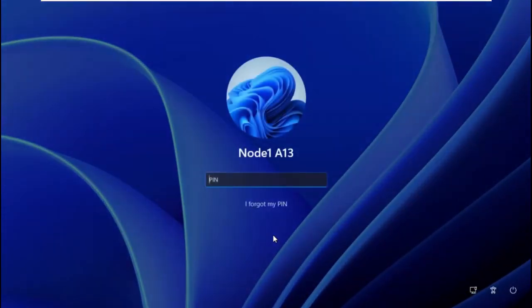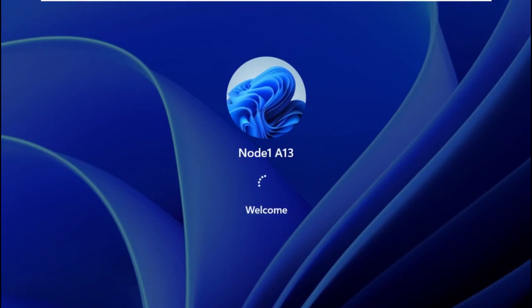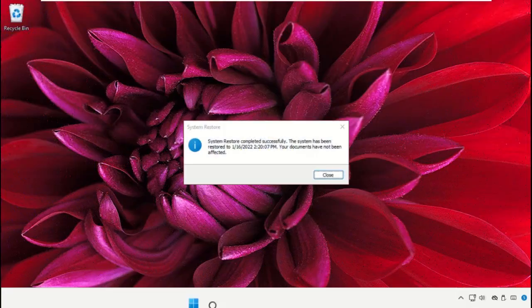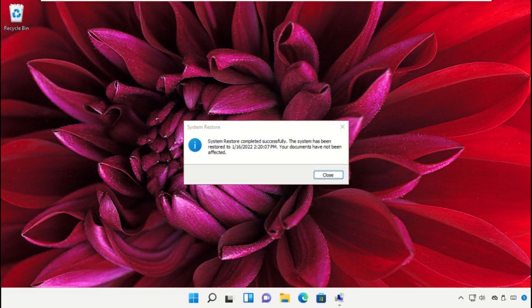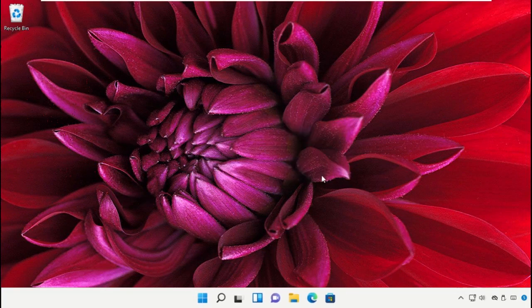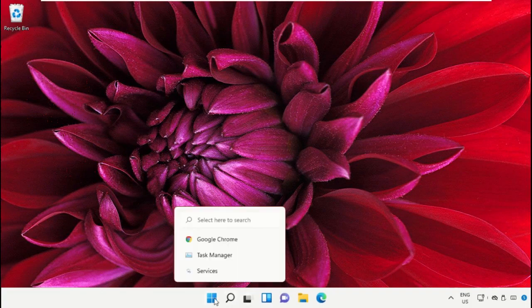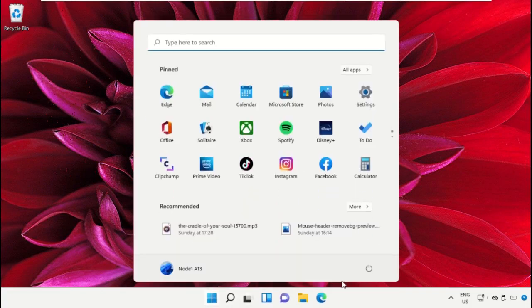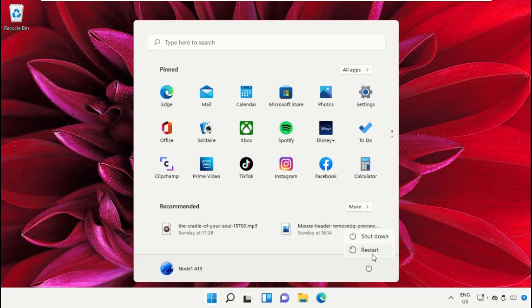System restore completed successfully. Finally, restart the system, which is very important. Before you do that, like this video. God bless.